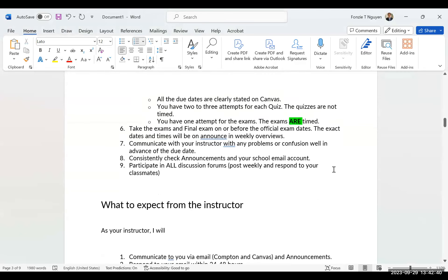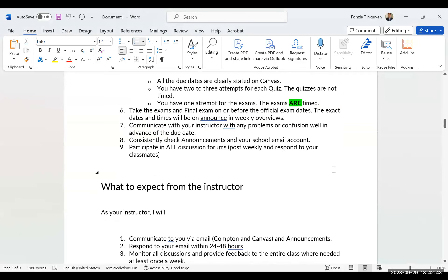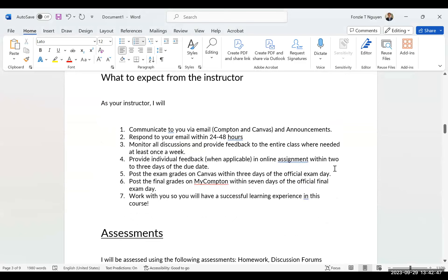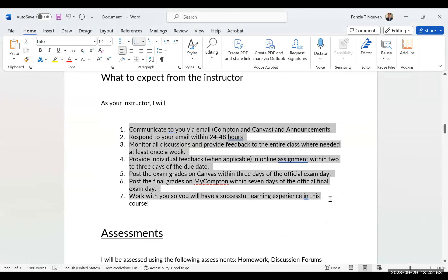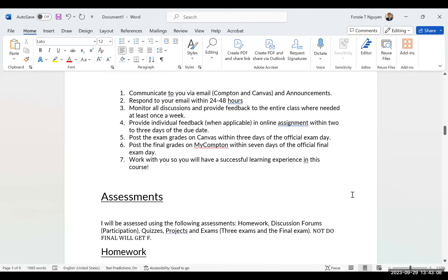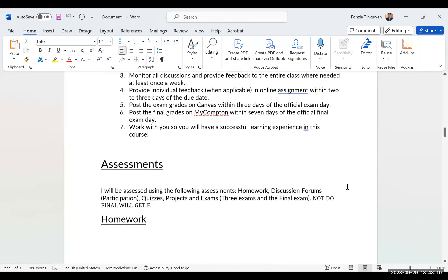I will sometimes put announcements on Canvas. If you email me, please use the Compton email and make sure to put in the subject line 'Math 150' or 'Statistics' so I will know who you are.